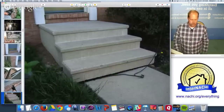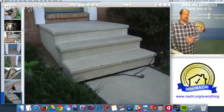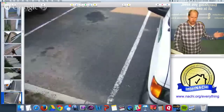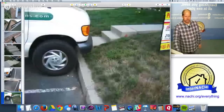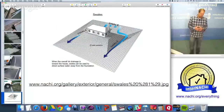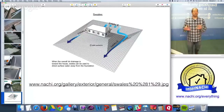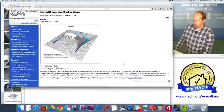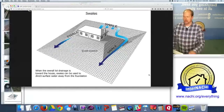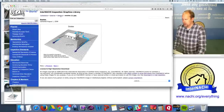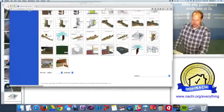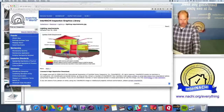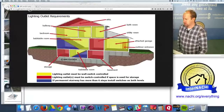Settlement of hard surfaces that should slope away from the house is important to observe — it's also a trip hazard. Look for puddle areas in driveways and walkways. If you need more than images or words in your report, InterNACHI provides downloadable graphics and illustrations — including swale diagrams — in high resolution. Members have access to hundreds of illustrations in the gallery to use in inspection reports.